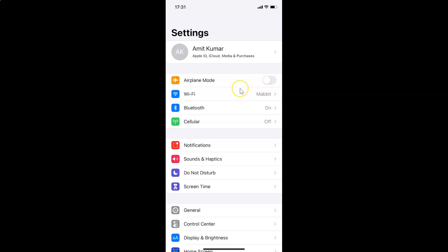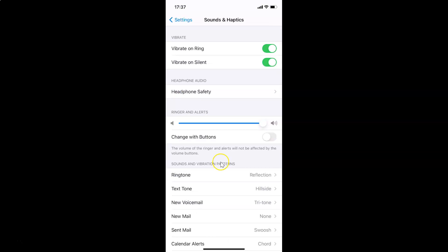In order to reduce loud sounds for headphones on iPhone, you have to open your Settings app, and after that you have to tap on Sounds and Haptics. After that, come to the Headphone Audio section.